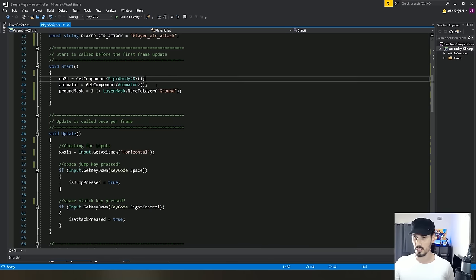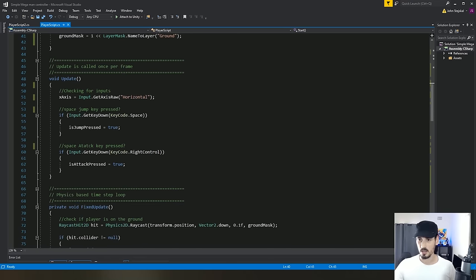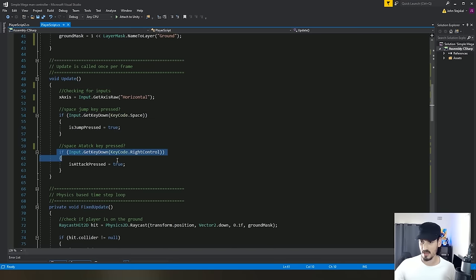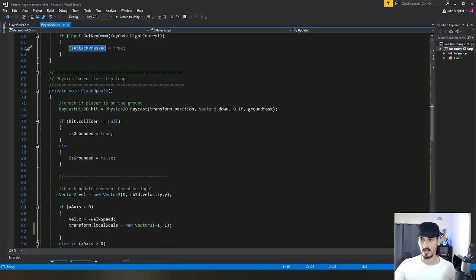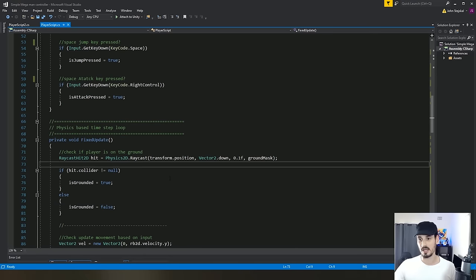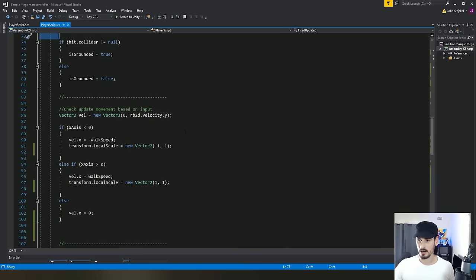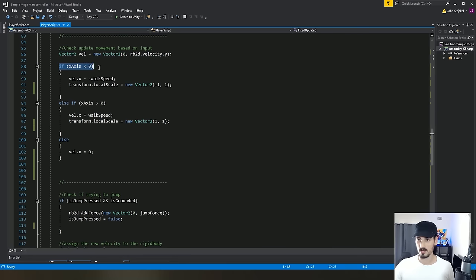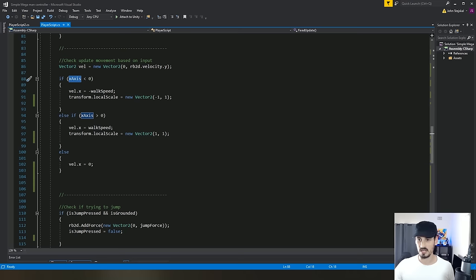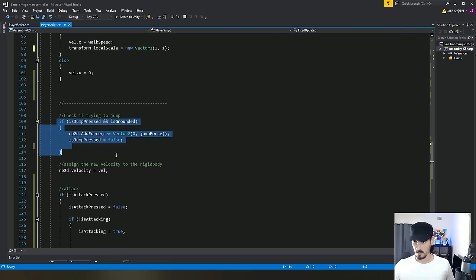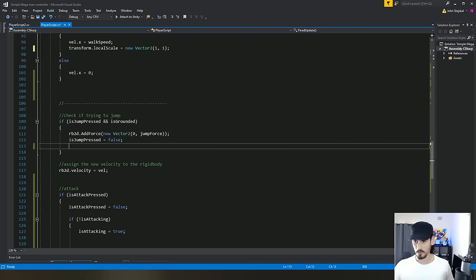In the update loop, we're checking left and right axes from the joystick or A and D on the keyboard, a spacebar check for jump, and a right control check flagging the attack. In fixed update, we check for ground using isGrounded, create a velocity holder based on the x-axis input, add force for the jump, and map velocity. We also have a check to make sure isAttacking is false before allowing another attack, so the attack animation doesn't override itself.